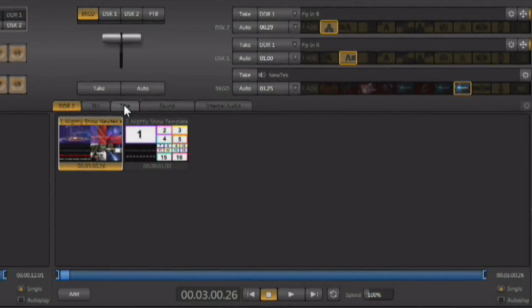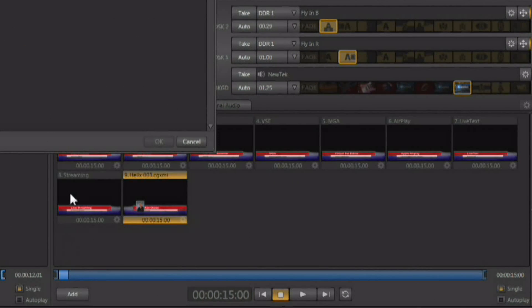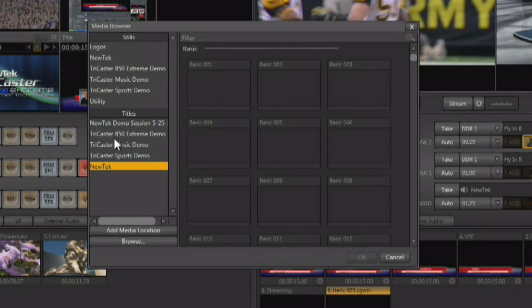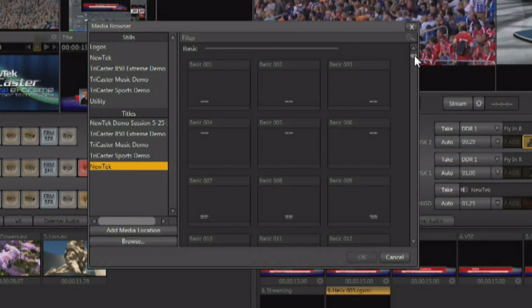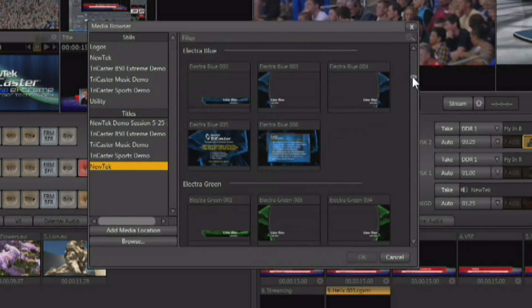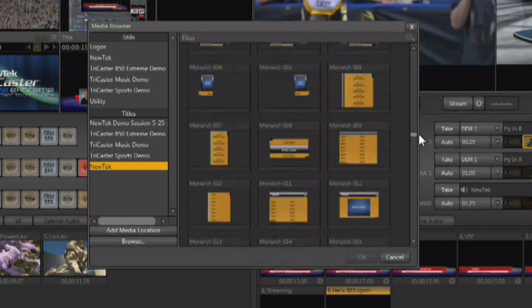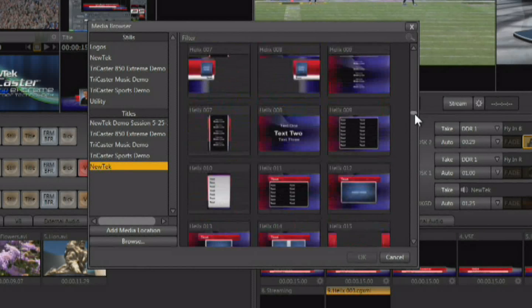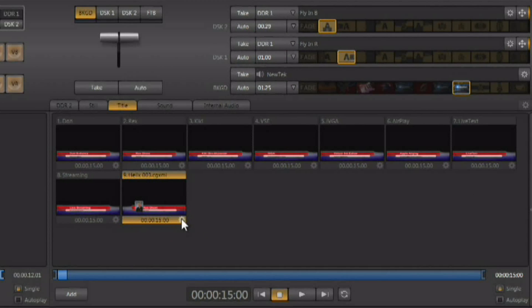Go to the Titles tab. When you click on the Add button you get the ability to add titles — these are NewTek's live editable title templates. The system comes with a huge variety of these built right in, so let's take a look at how these title templates work.